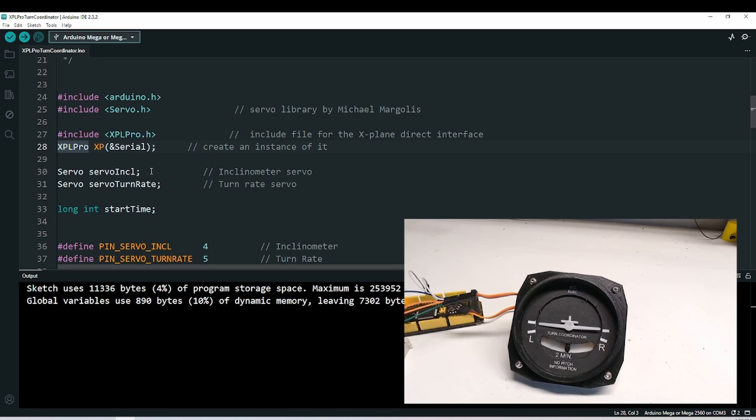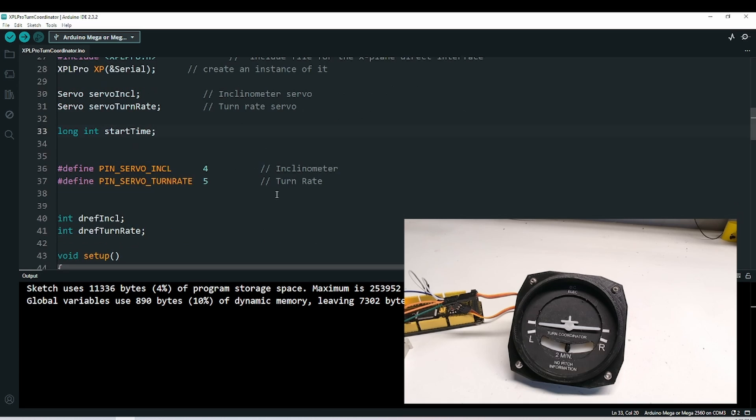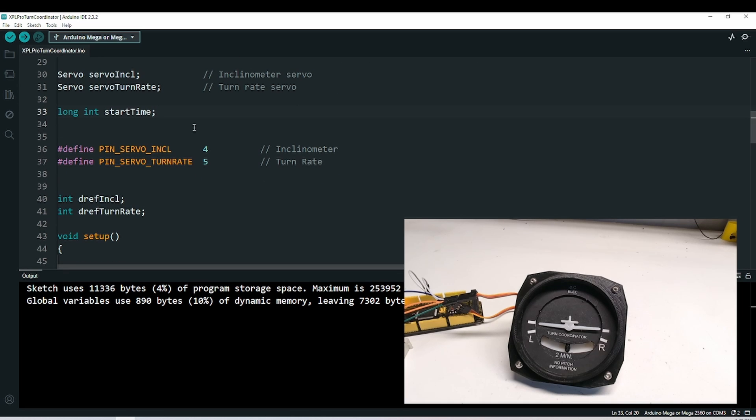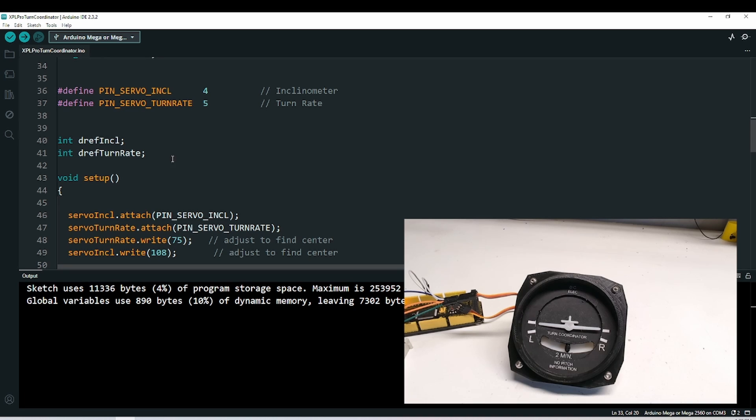I've got two servos defined, one for the inclinometer, one for the turn rate. I've defined two pins for the servo signal lead. The first one is four for the inclinometer, the second one is five for the turn rate. We need two data refs, one for the inclinometer, one for the turn rate. These are floats.